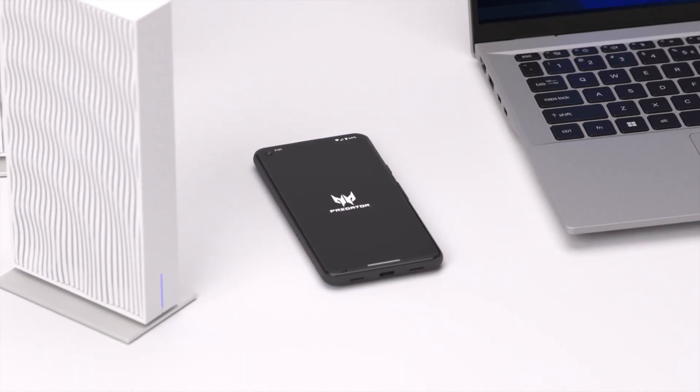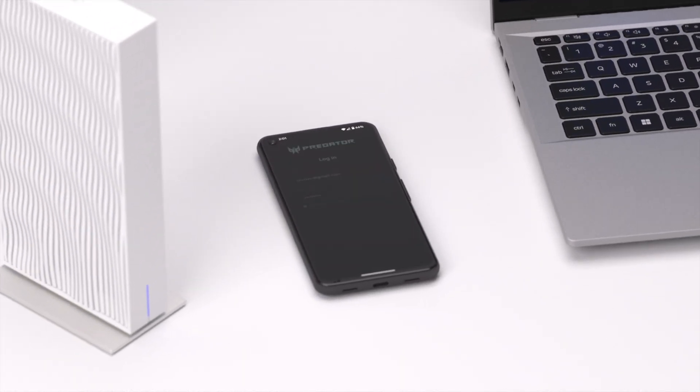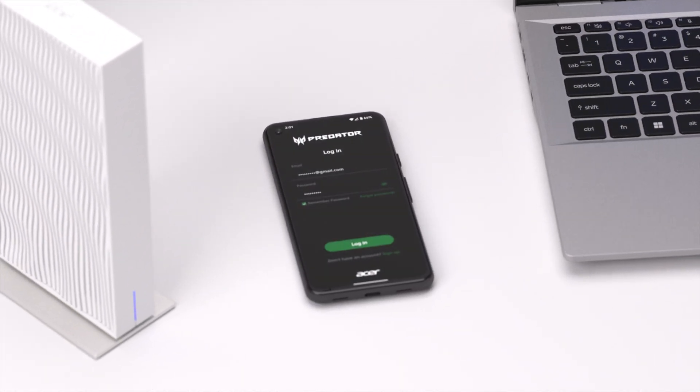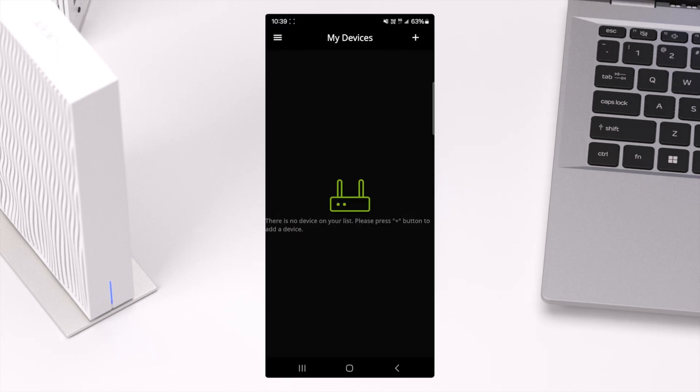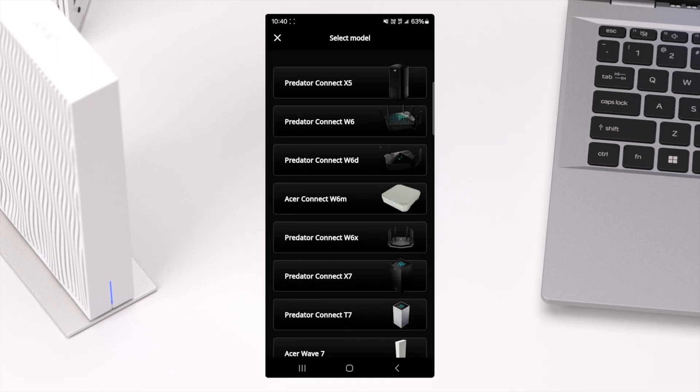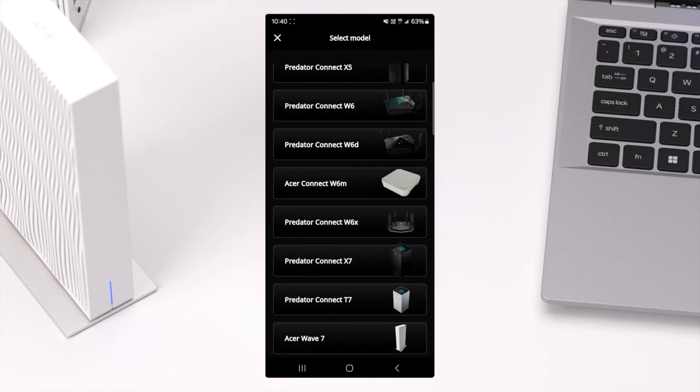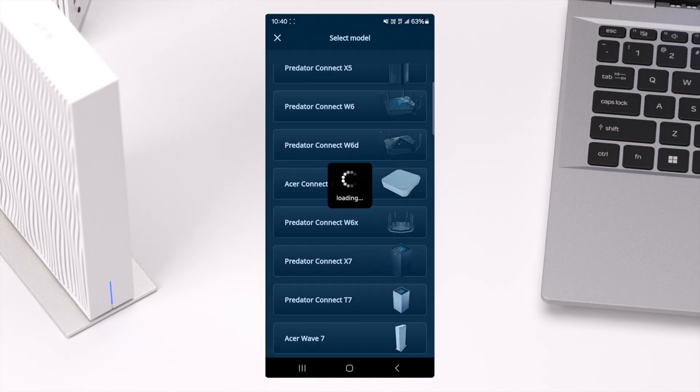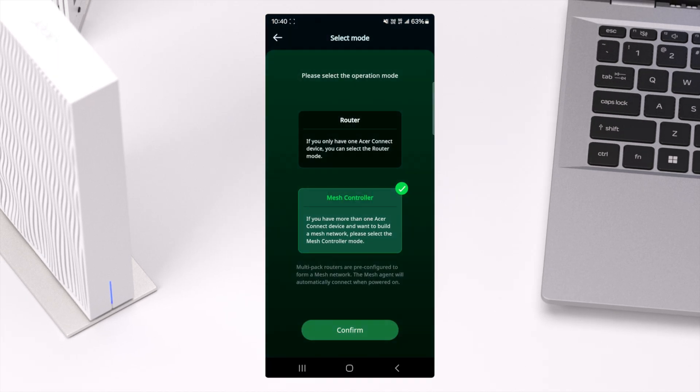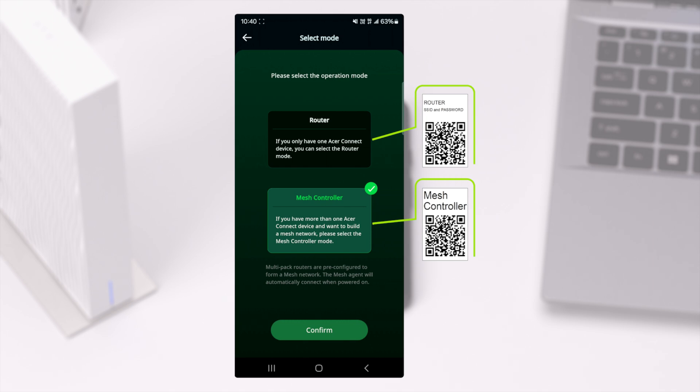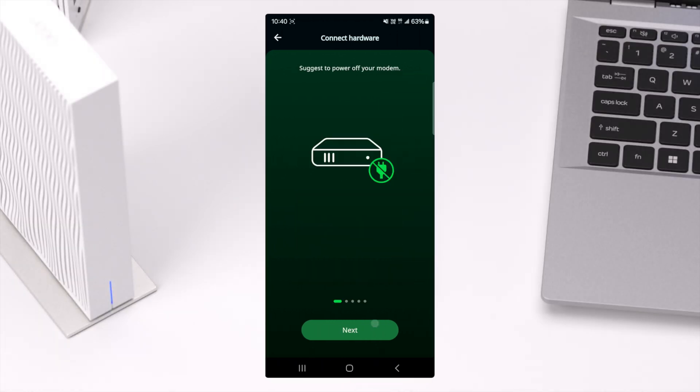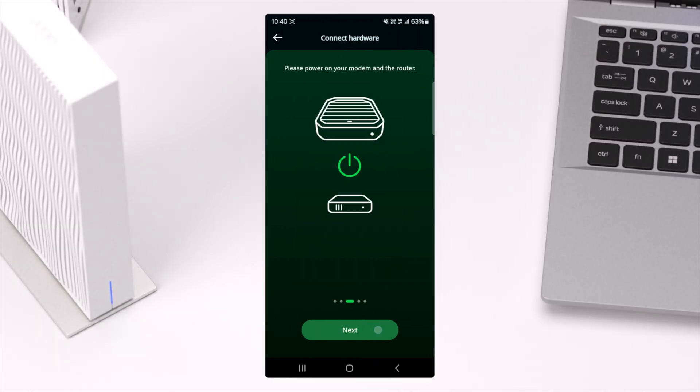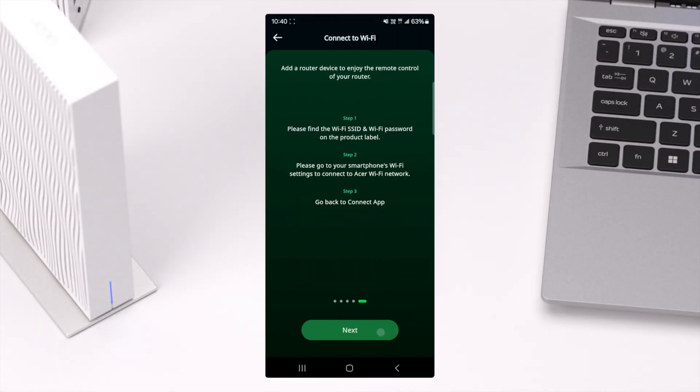Next, let's set up and explore the Acer Wave 7 app for remote management of your network. Select Acer Wave 7. Please select the corresponding operation mode according to the sticker on the router. Follow the steps in the app to complete the binding.